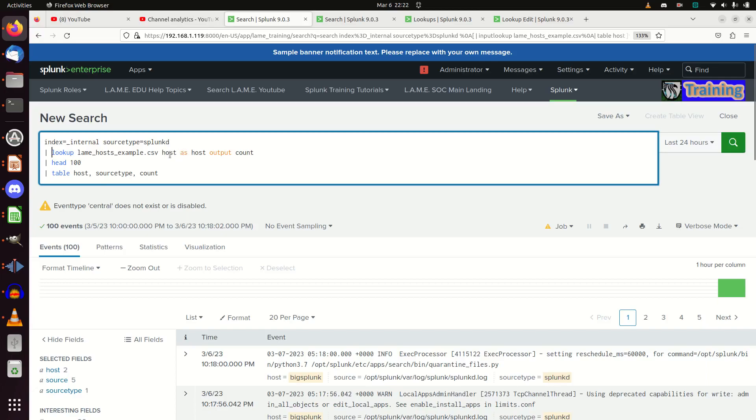It could be 'host as source_host', 'sources host', whatever. You take the field from this query and the field from the lookup, and you put them together like this. Then you output the results from the lookup that you want to merge on your table.